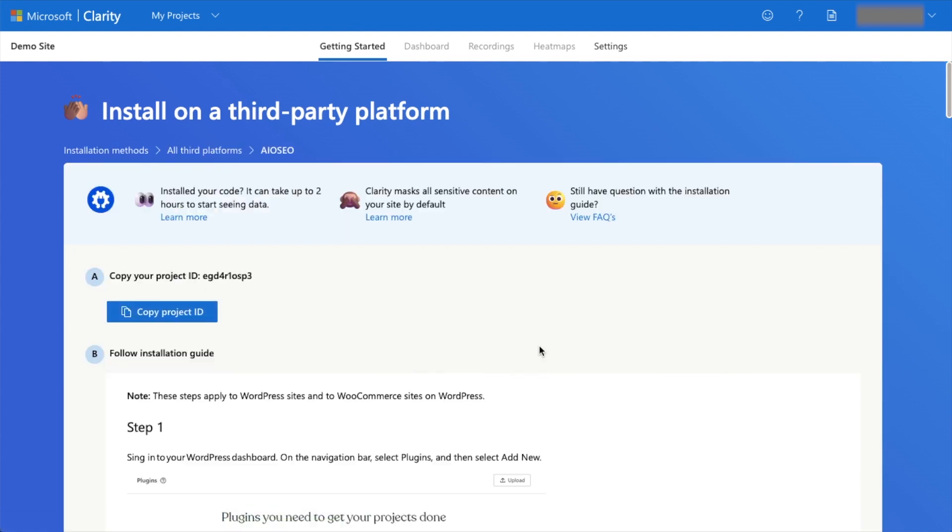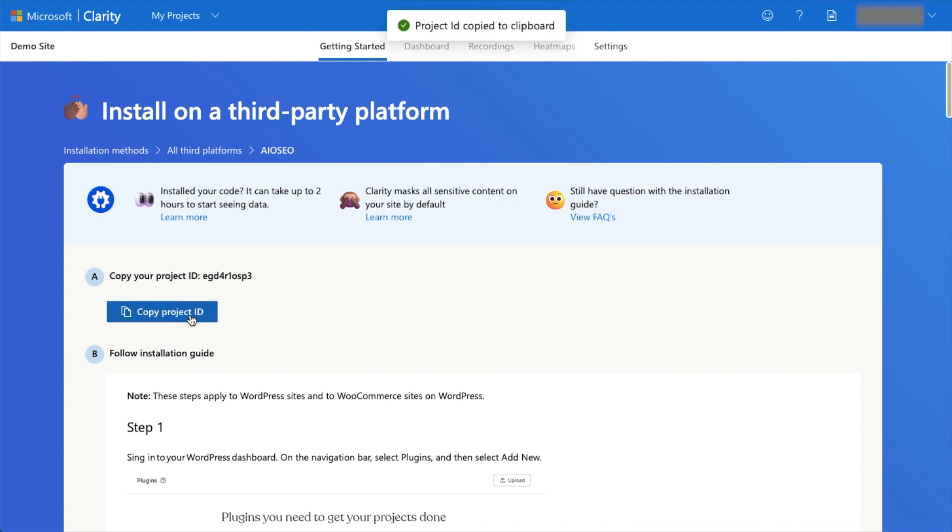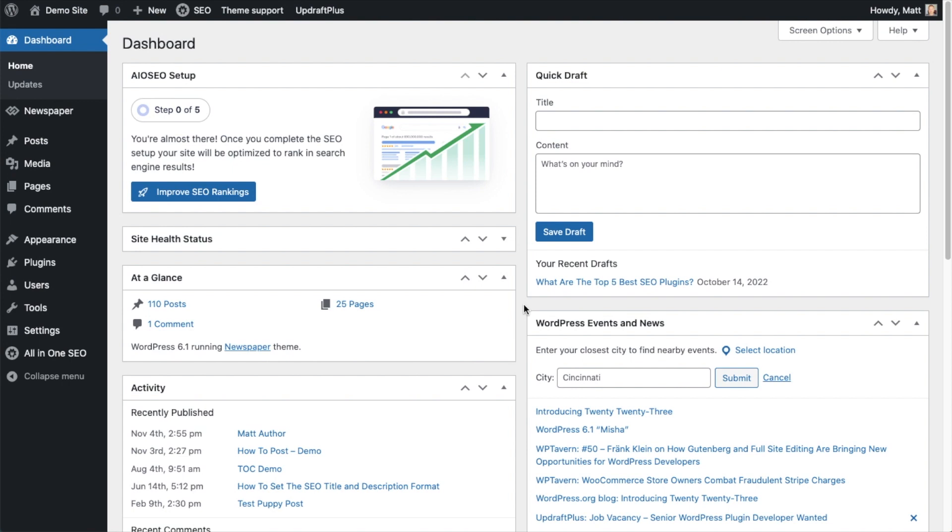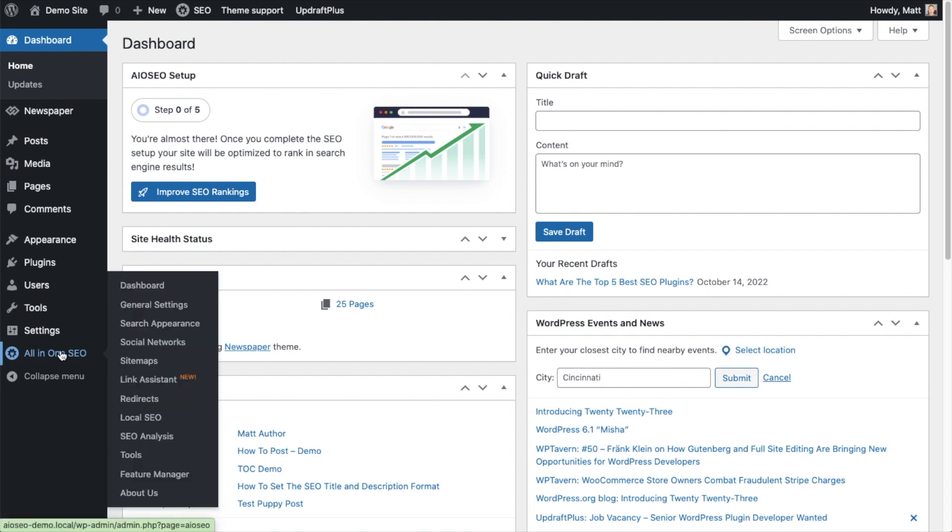This is all you need: the Project ID right here. We're going to click the blue button that says Copy Project ID. Now that we have our Project ID, let's head back over to our WordPress dashboard.